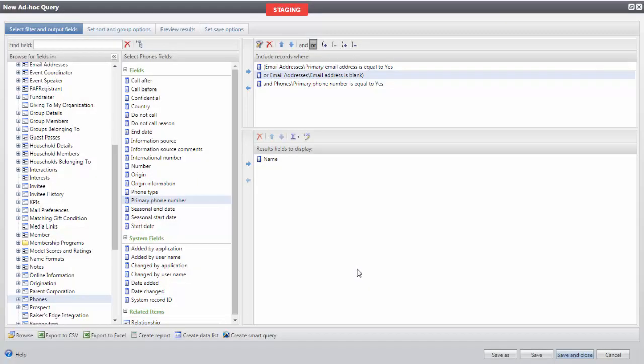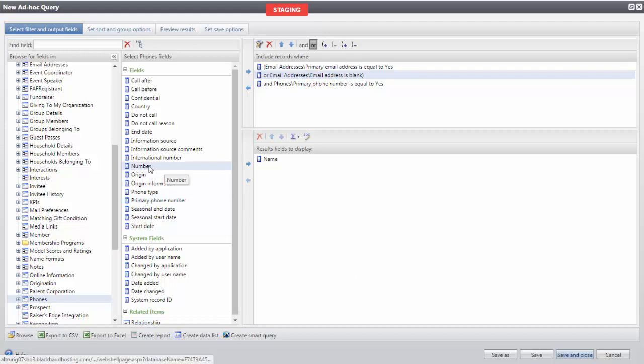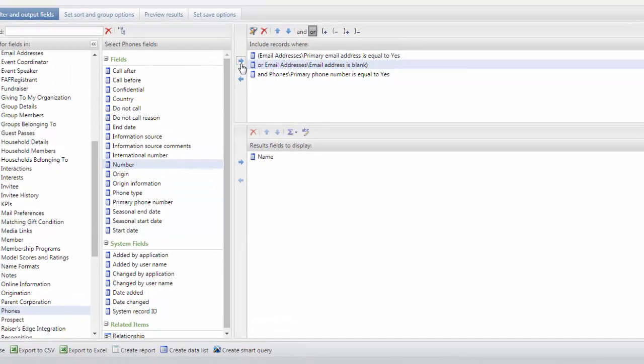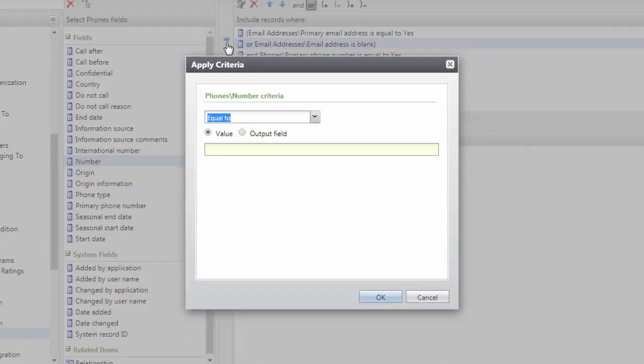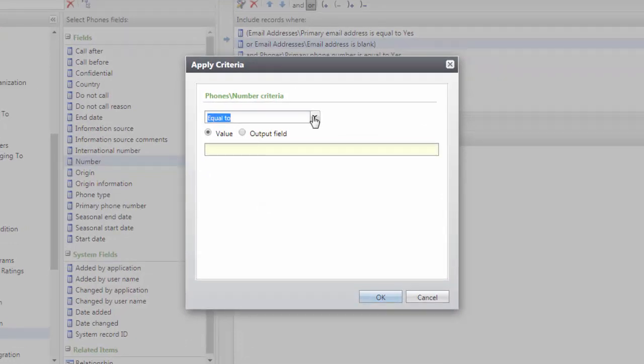Again, we do not want to exclude those who might not have a phone number on file, so we will bring Number into Include Records Where and set this to Blank.